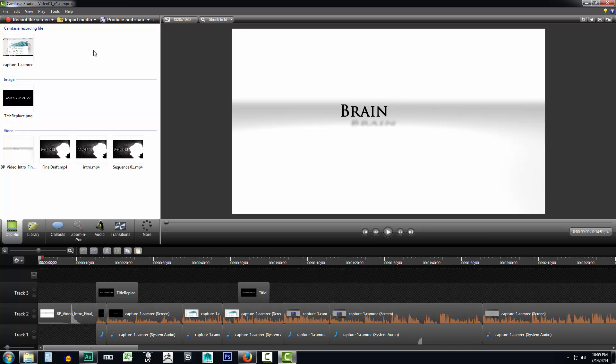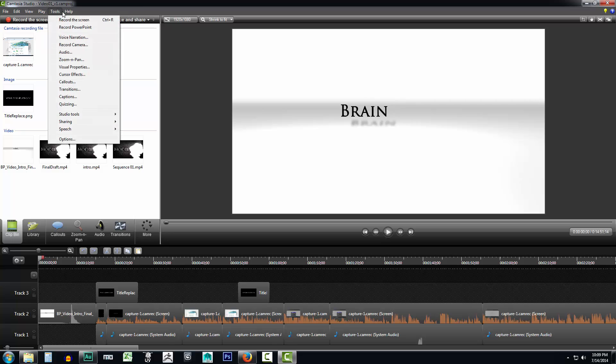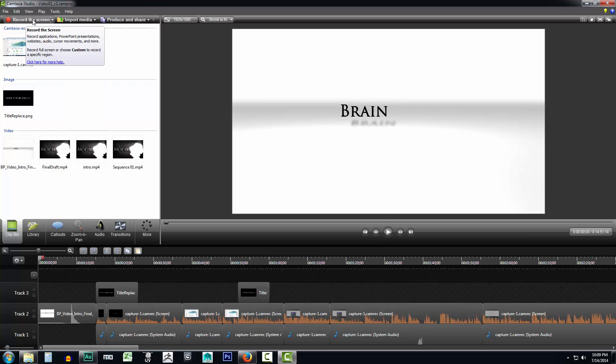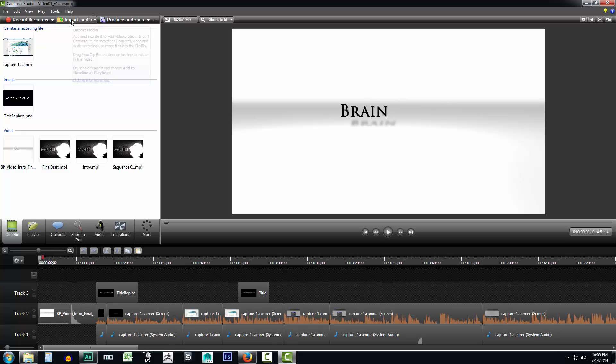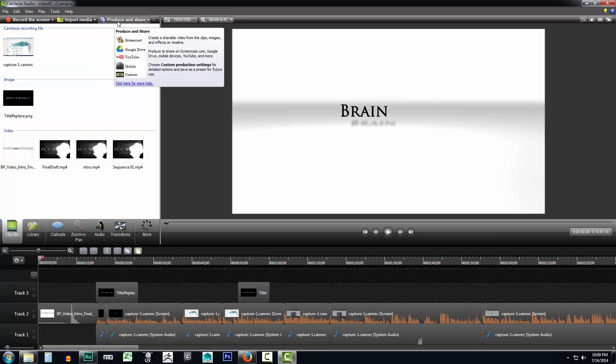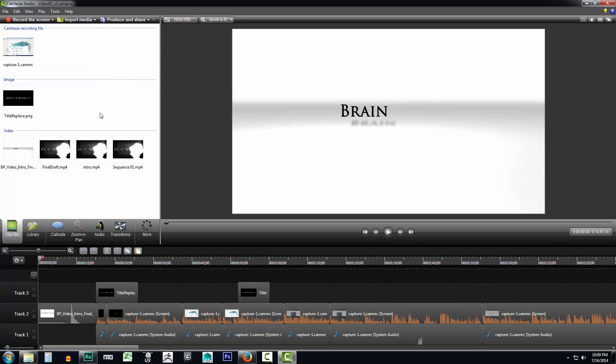Let's take a look at this UI from the upper left on down. First you have your typical menu where you have file, edit, view, play, tools, and what have you. Just below that you have your option to record your screen, import additional media, or produce and share.